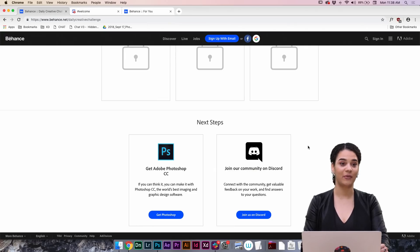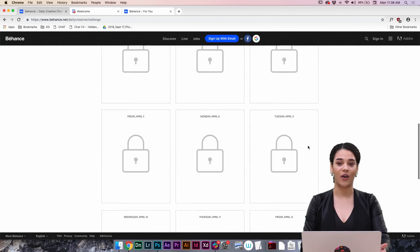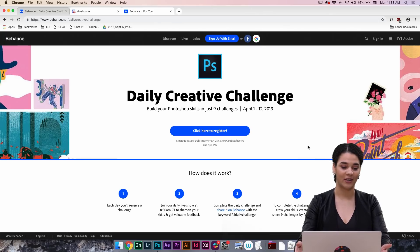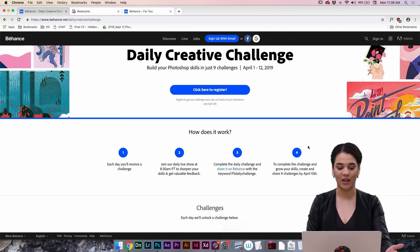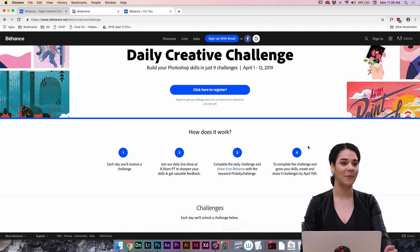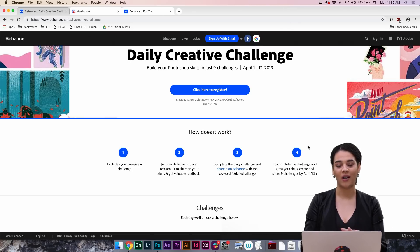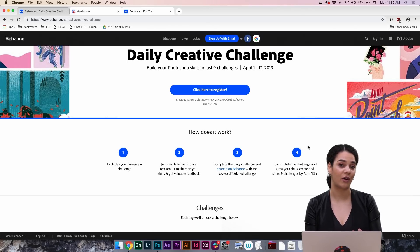Without further ado, I'm actually going to pull up some stuff and kind of show you guys what we have planned for the week. If you folks have never been here before, welcome. If you have, then you kind of know the drill. We're going to be working on two weeks worth of challenges for the Photoshop Daily Creative Challenge, which you guys can find at behance.net/dailycreativechallenge. Each day you will receive a challenge from me, and our daily show will go over some cool core Photoshop basics.